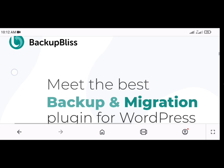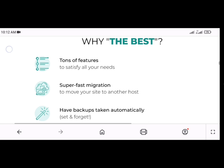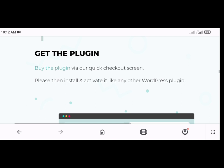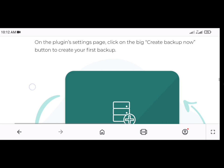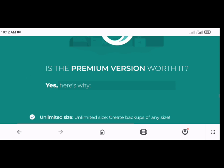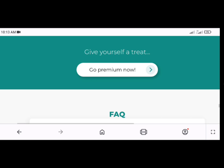Backup Bliss is a powerful WordPress plugin that simplifies the process of backing up and migrating your website. With its user-friendly interface, comprehensive features, and robust backup and migration capabilities, Backup Bliss empowers you to safeguard your site's data and easily transfer it to new locations. Whether you're a small business owner, blogger, or webmaster, Backup Bliss is an essential tool for ensuring the integrity and portability of your WordPress site. To upgrade to the premium version, visit the link in the description box below. Thanks for watching and see you on the next video.